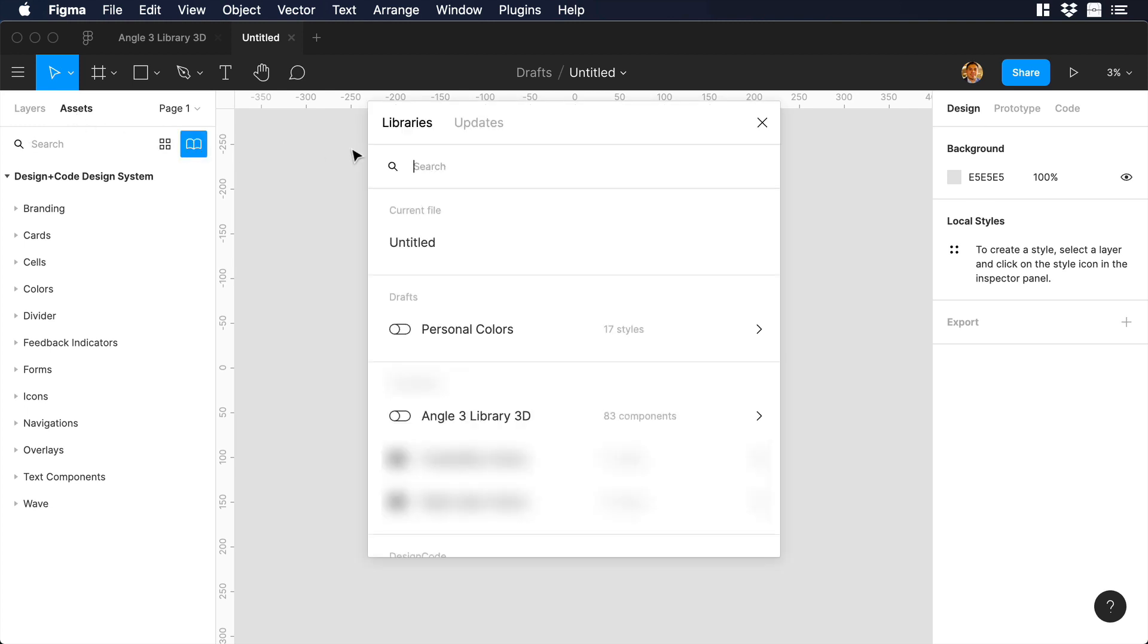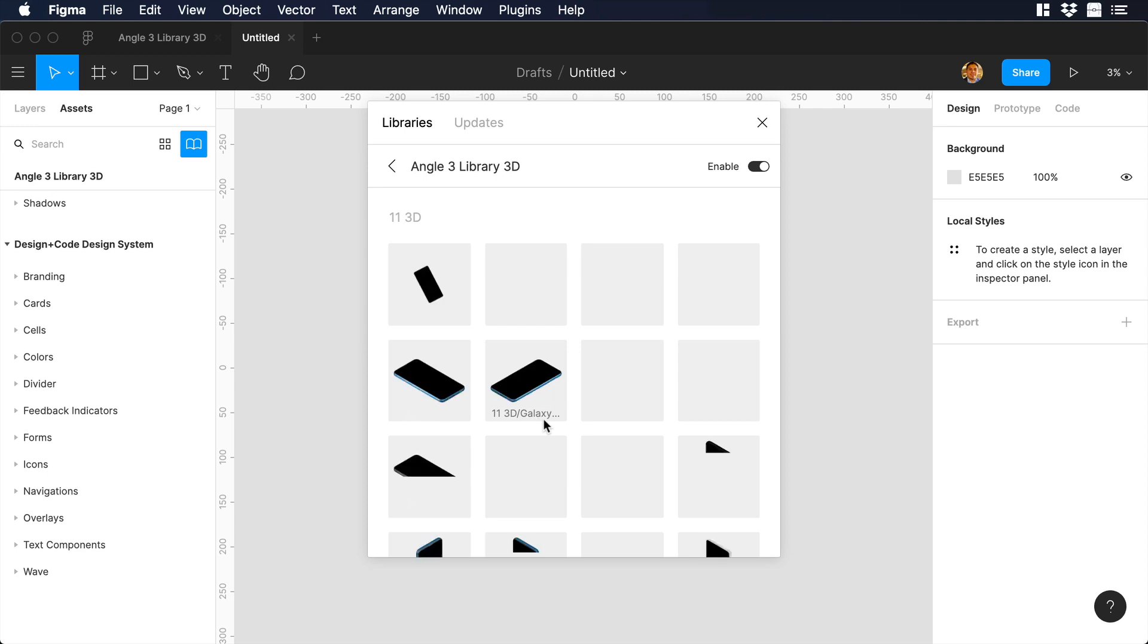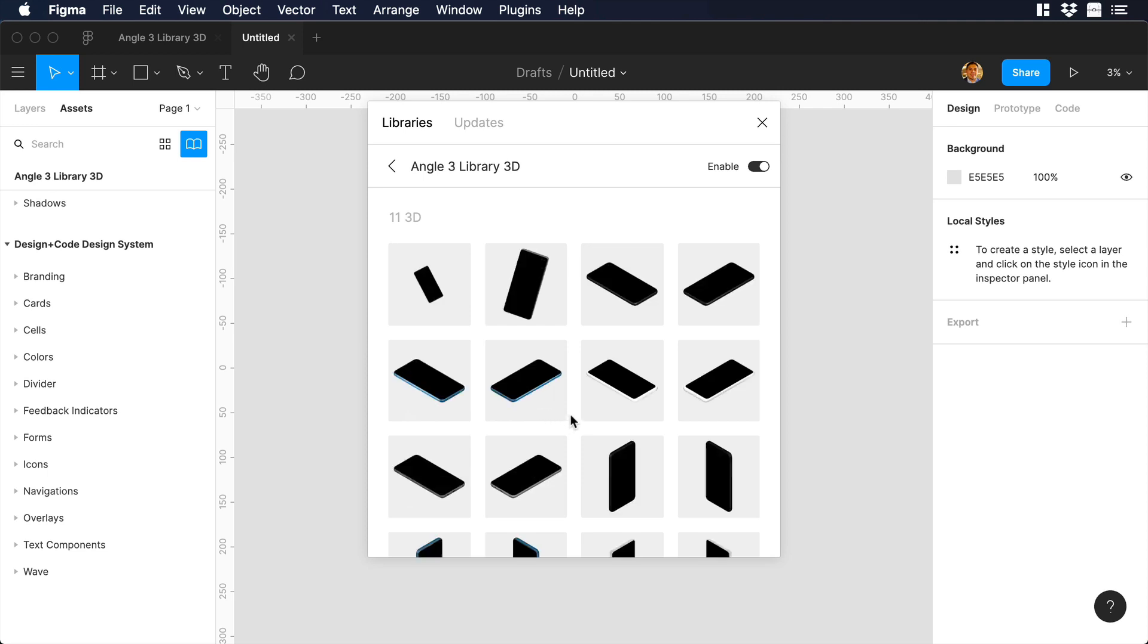And as you can see, we need to enable Angle 3 Library 3D. So let's click on the switch, and you will see every asset that we have on the library.